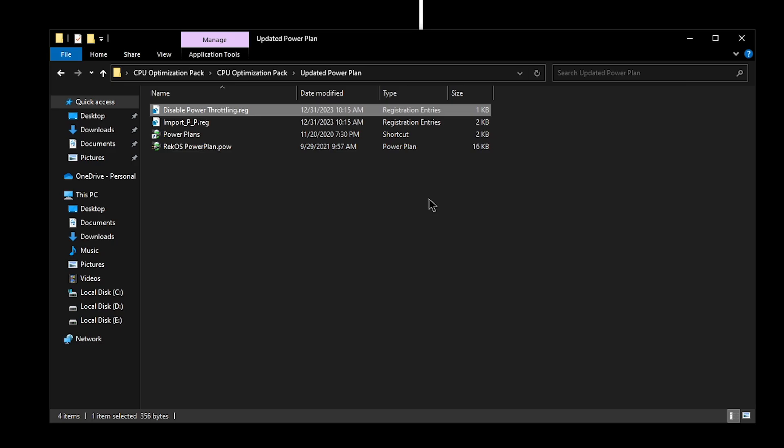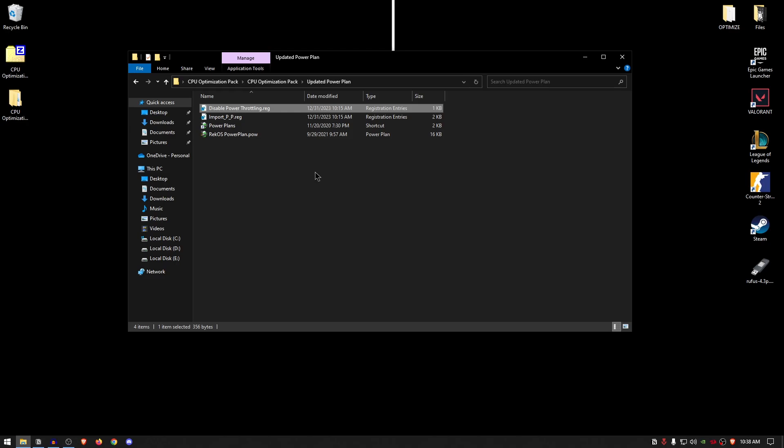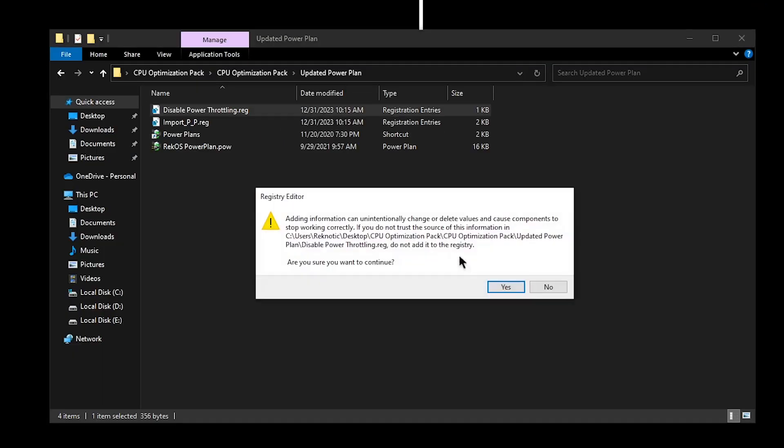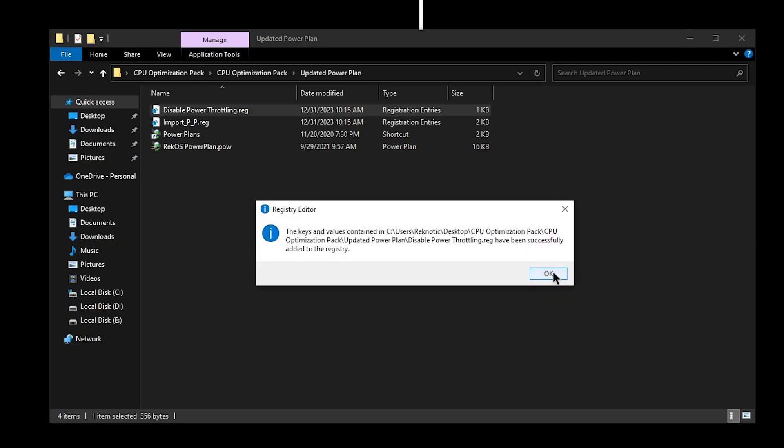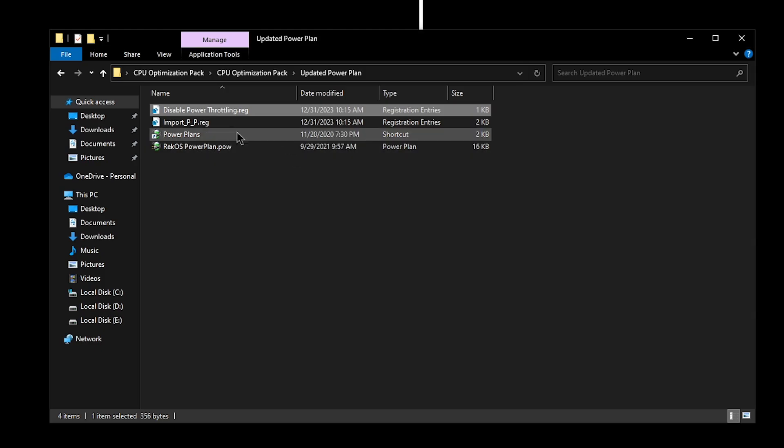But keep in mind that if you are on a laptop, I don't recommend this one because it will cause a lot of heat-up issues on laptops which have bare minimum to no cooling at all. So use this on a laptop with caution. For your desktop PC users, go ahead and use it—you have no issues with this, right? So double-click on it, hit yes, and then hit okay.